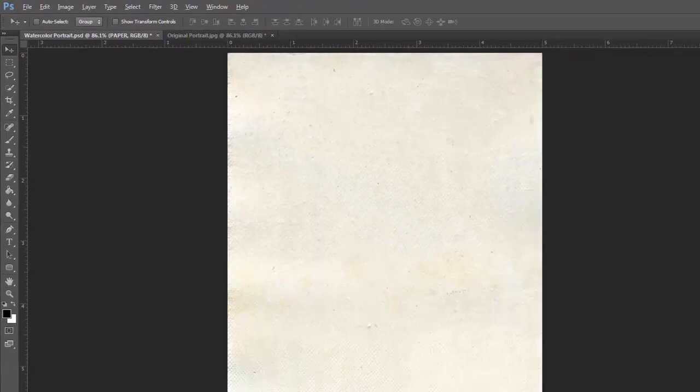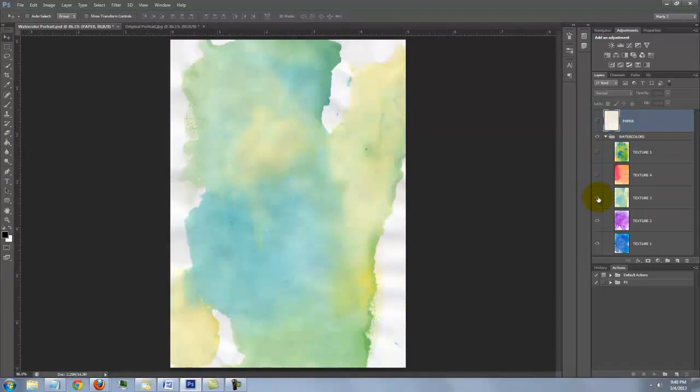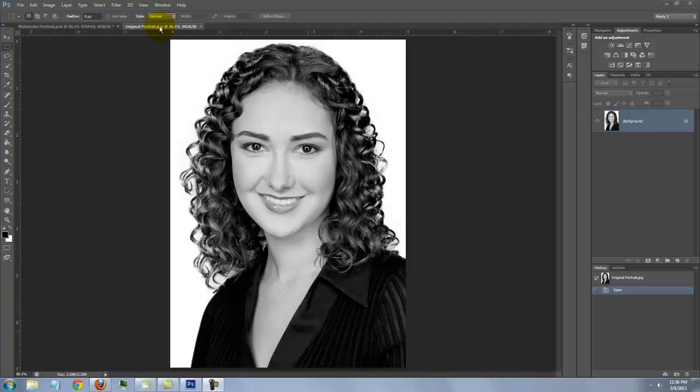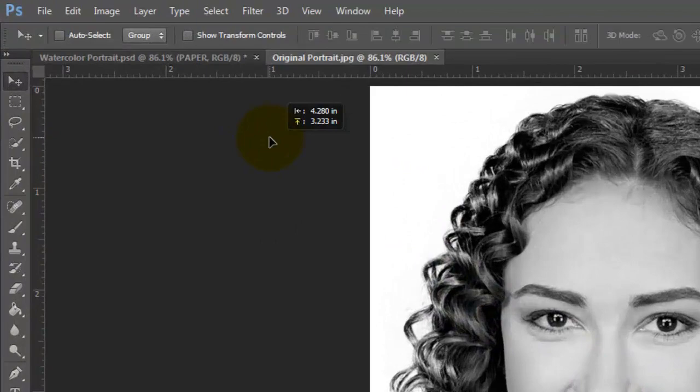Open a photo you'd like to transform into a watercolor. It can be color or black and white. To get it into the watercolor document, press V to open your Move Tool and drag the photo up onto the tab of the PSD file I provided. Without releasing your mouse or pen, drag it down onto the image and then release.